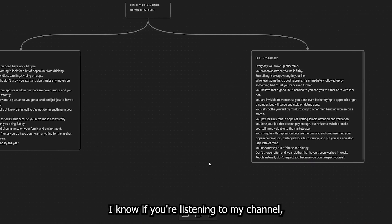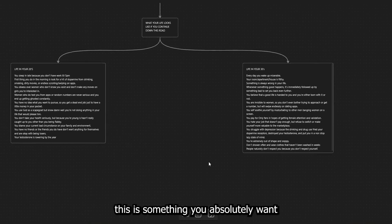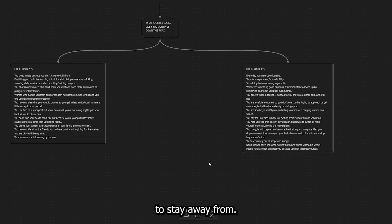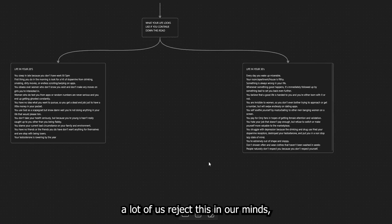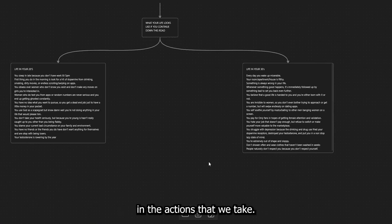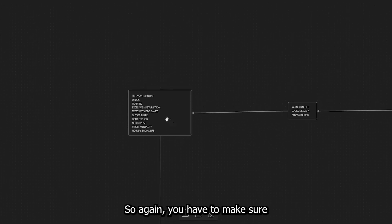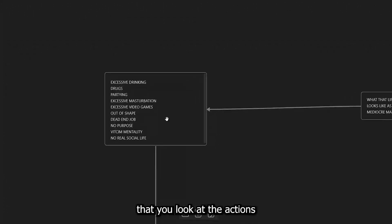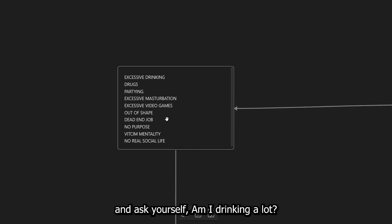Is this the type of life that you guys want for yourself? I know if you're listening to my channel, this is something you absolutely want to stay away from. But again, a lot of us reject this in our minds, but we do not reject this in the actions that we take. So again, you have to make sure that you look at the actions that you are taking every single day and ask yourself,